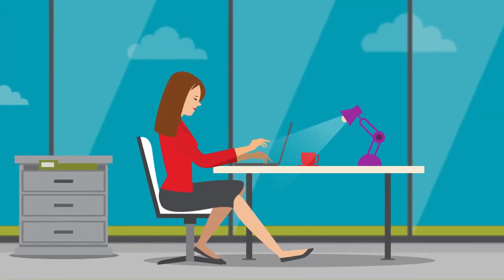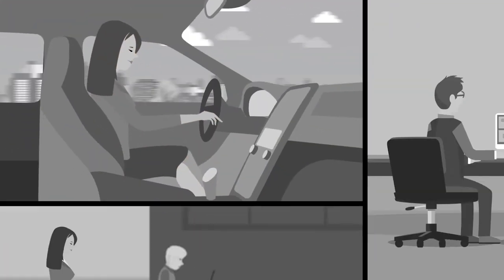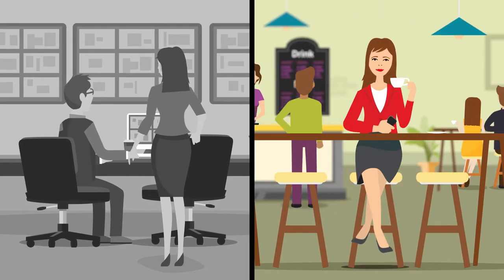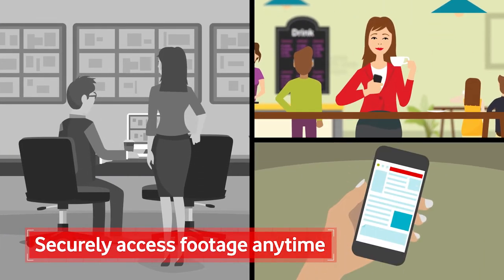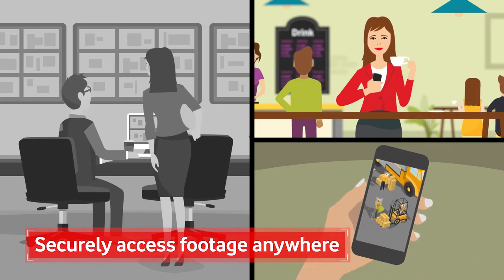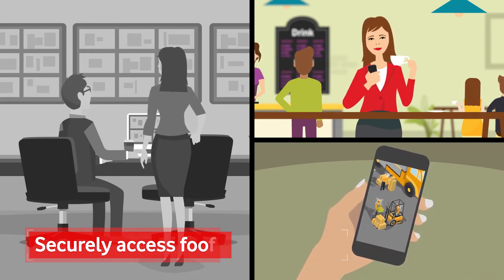The old system meant Sarah had to travel between sites and trawl through days of footage to recover clips. Now she can be anywhere and access footage securely. She can even log in straight from her mobile.